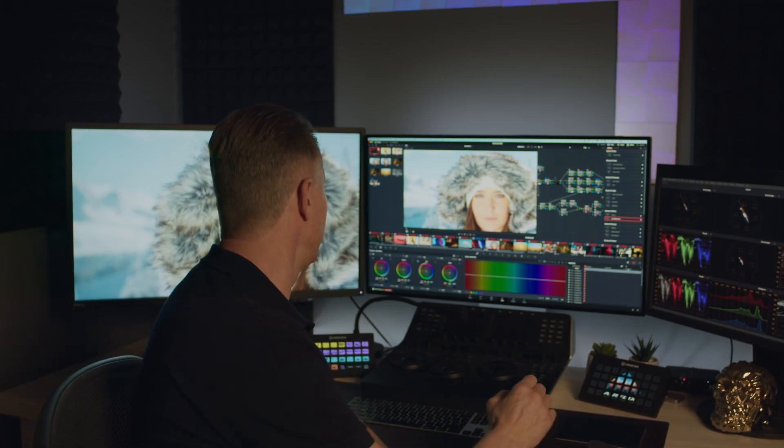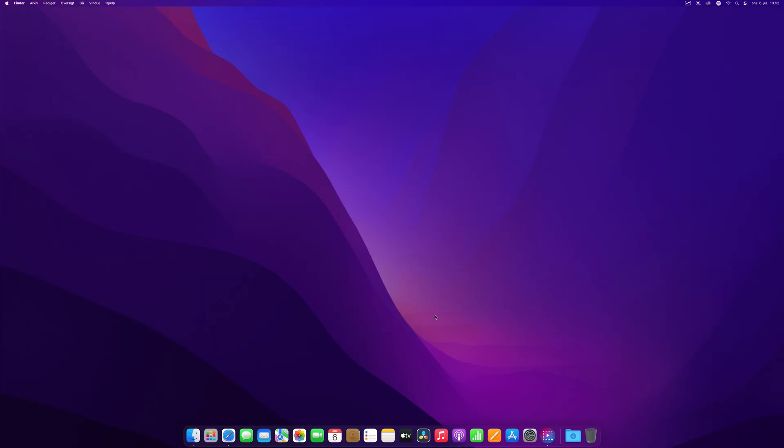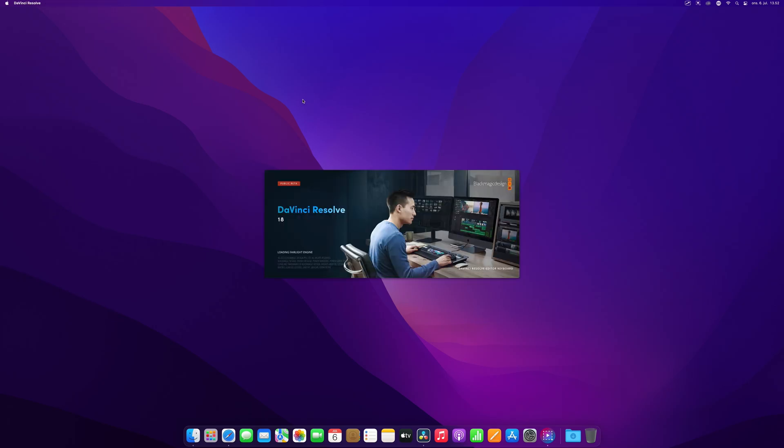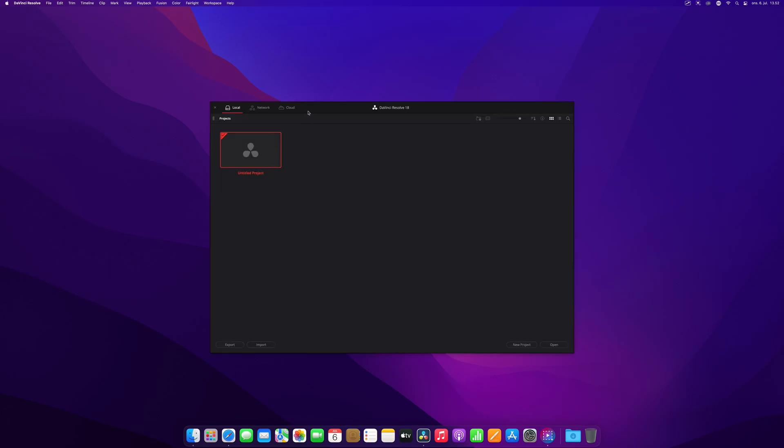After installing DaVinci Resolve and you open the program, the first thing you're going to see is the project manager window. If this is your first time installing, you won't have any projects, so you can open a new project. Let your creativity flow... I'm going to call mine 'my first project,' click create, and that will open up DaVinci.